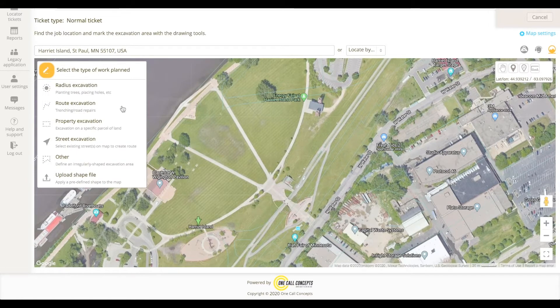The Route tool creates long and narrow excavation entities freehand. This tool is similar to the street tool, the main difference being that the Route tool is suited for route-shaped excavations that don't follow established roads. If you're doing a utility line installation in a new area or repairing a cement walking path that doesn't run alongside a road, this is the tool to use.